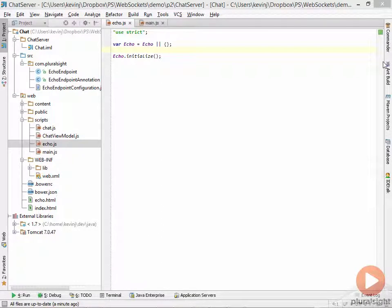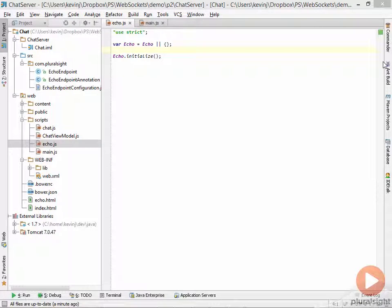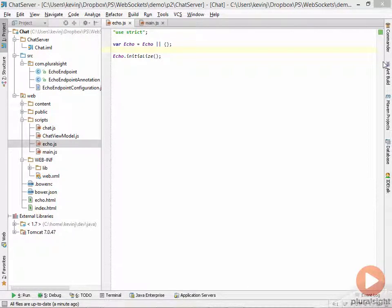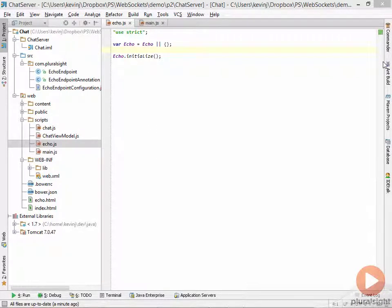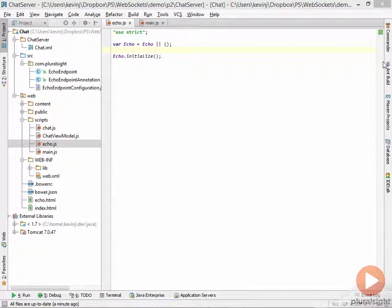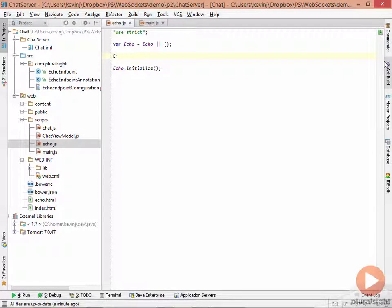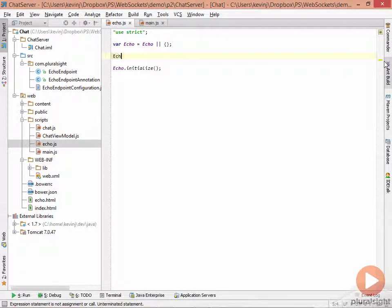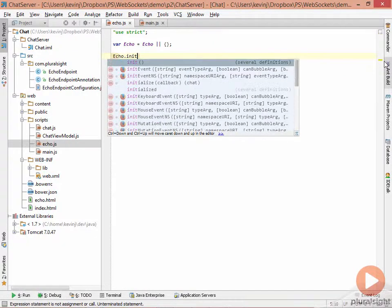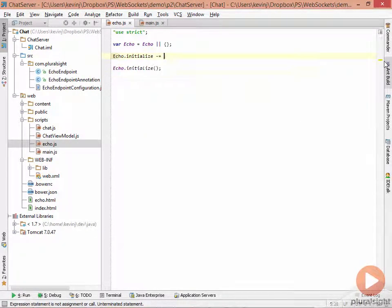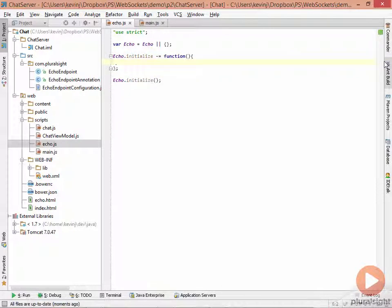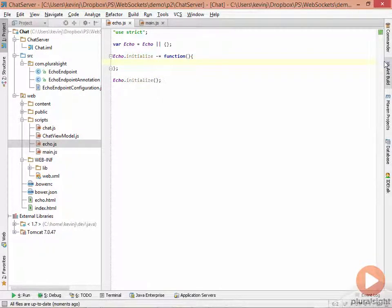So what we have here is a file called echo.js. In that file, we create an echo namespace, and in that namespace, we are going to add an initialize function. It's this function that's going to set up the connection between the client and the server. Then in here, we'll establish the connection to the server.